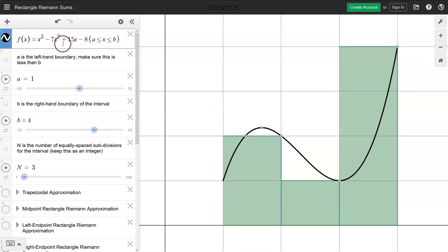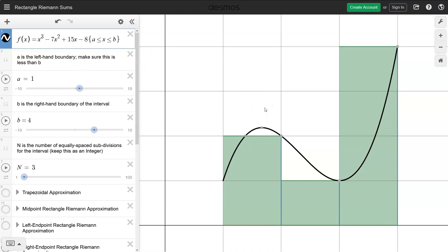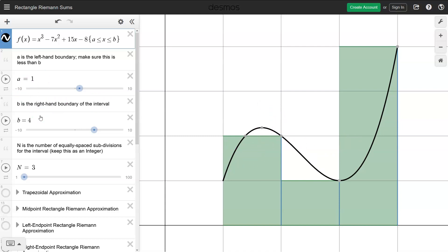The function is x cubed minus 7x squared plus 15x minus 8. This is just another ordinary cubic — this is the graph of it — and we're only looking between 1 and 4 here.